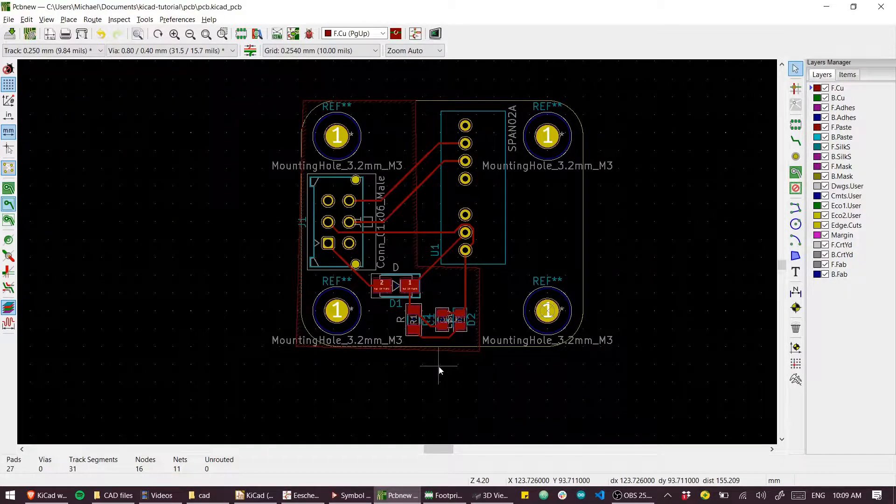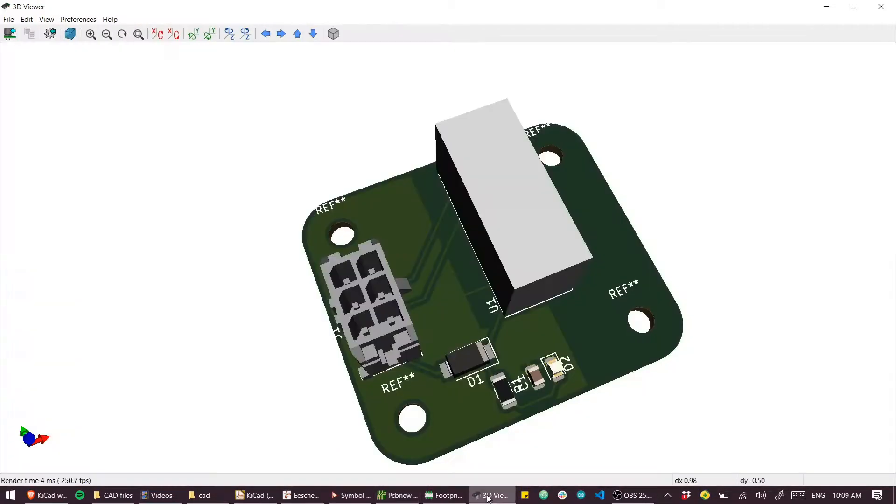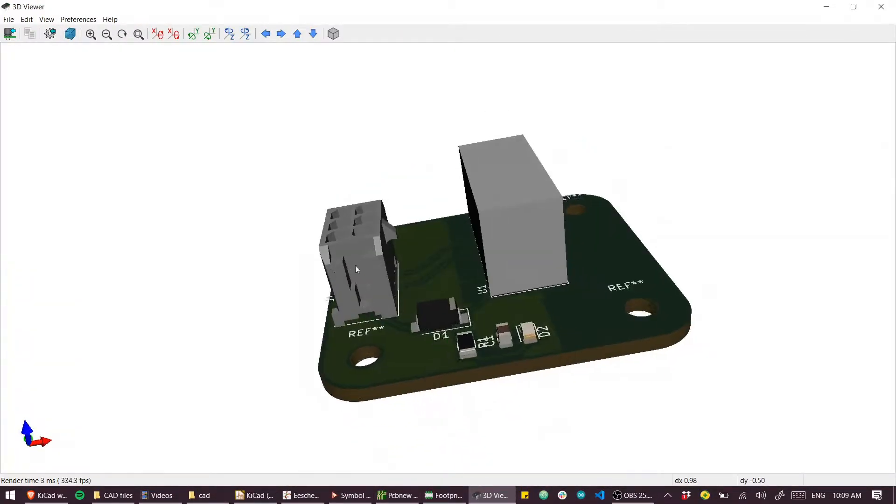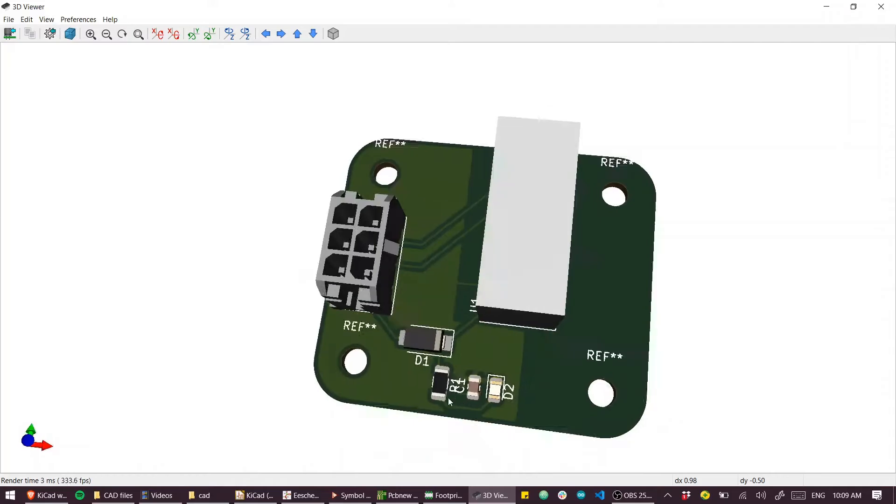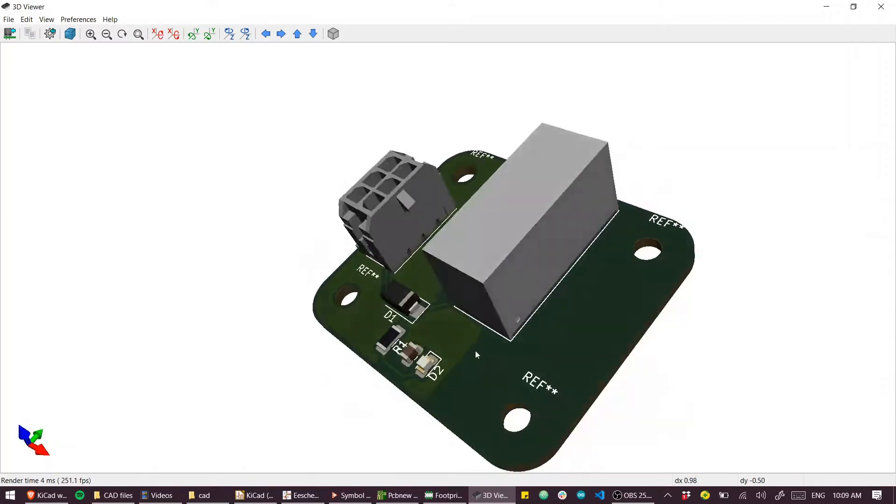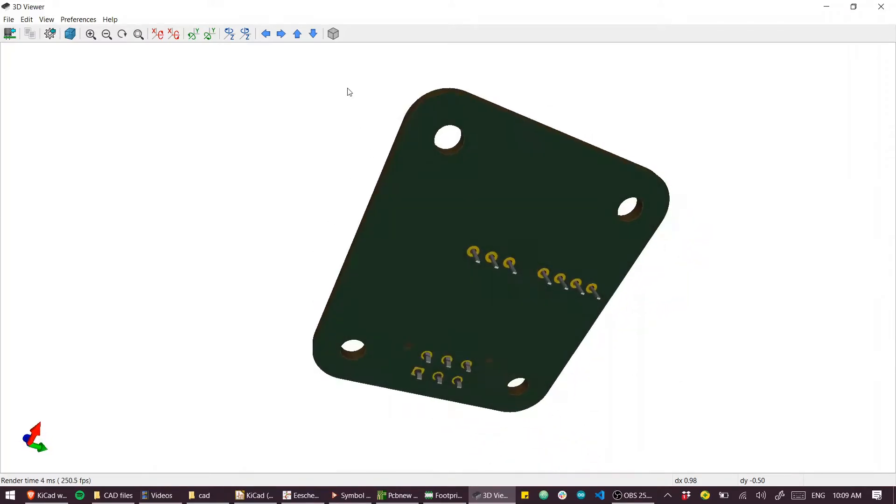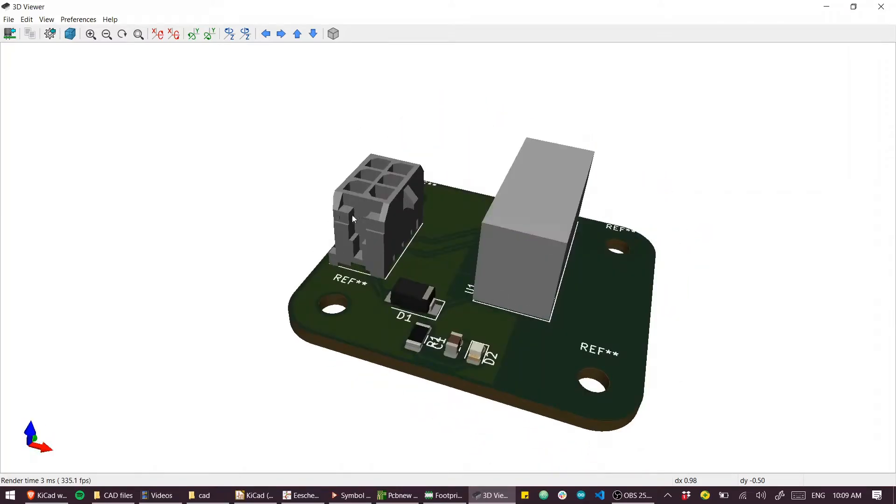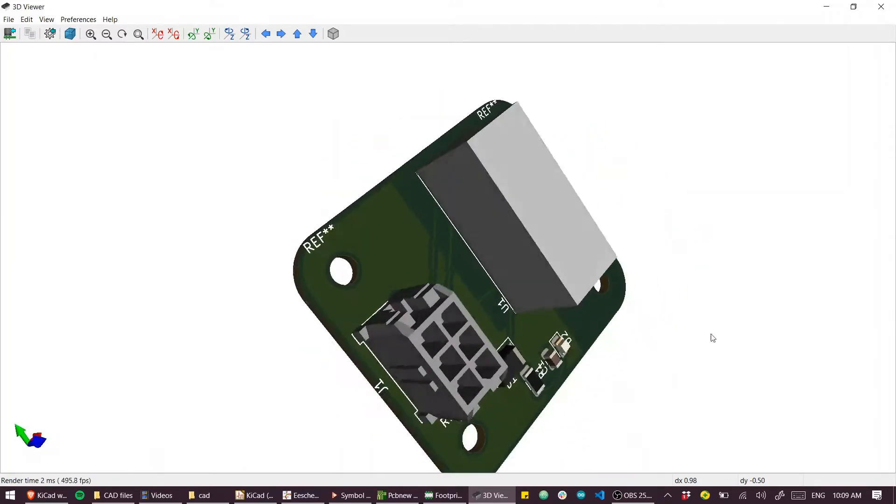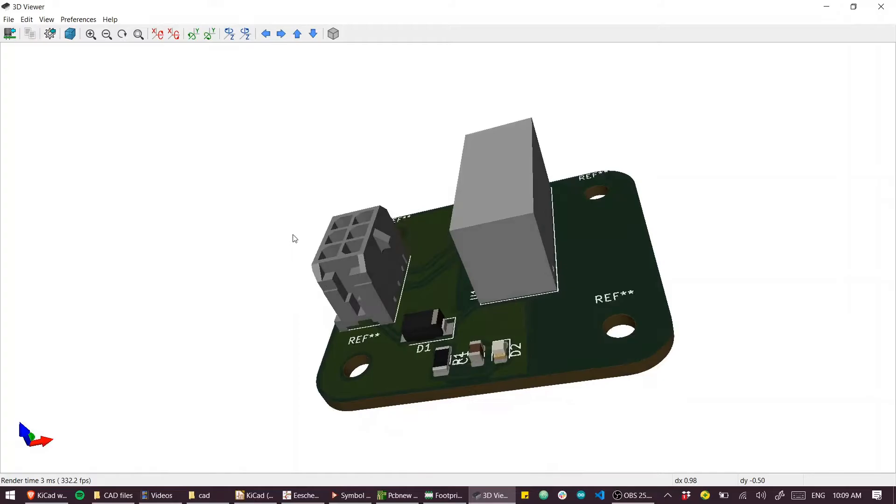Yes, it is time to get our beautiful DC to DC converter board manufactured. Look at this. It is just a thing of beauty and a joy forever.